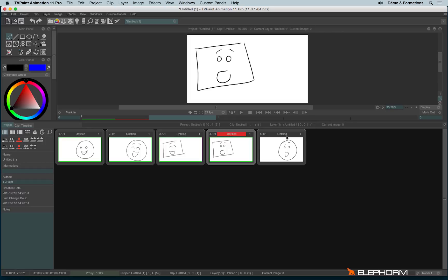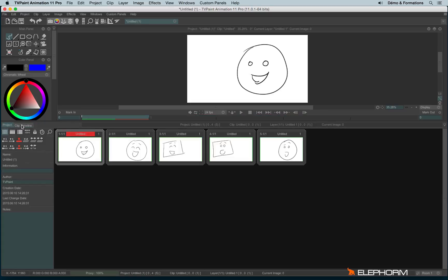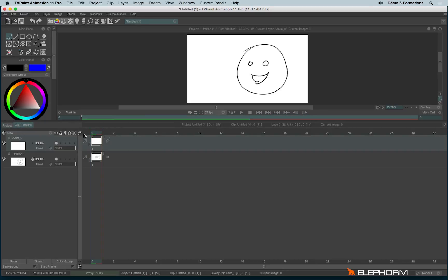Once the storyboard is made, you still have the possibility to complete your drawings. And by completing your drawings, I mean creating new layers. To create new layers, you can double click on a thumbnail, or you can switch from project to clip timeline tab just here. And so you can create new animation layers.